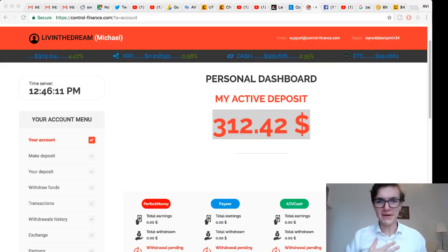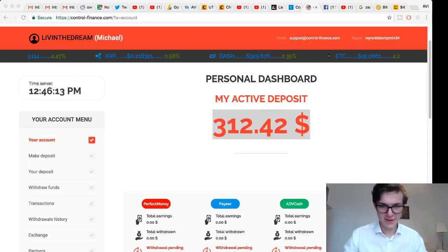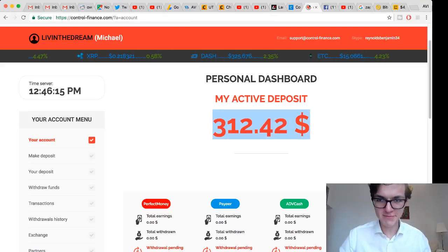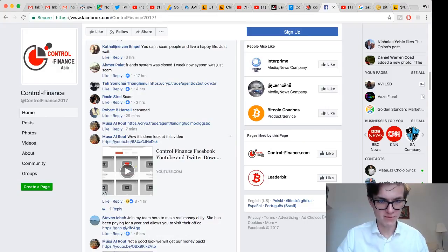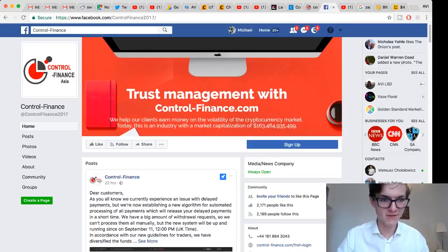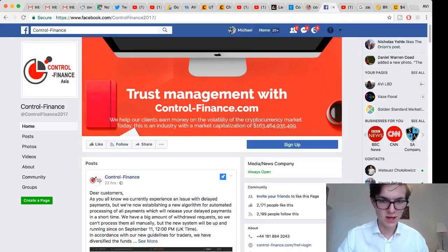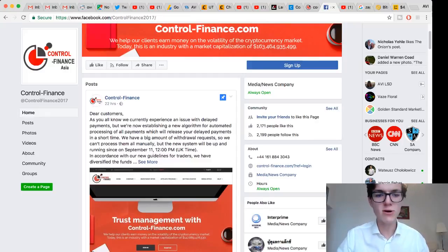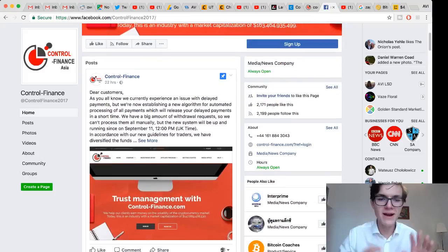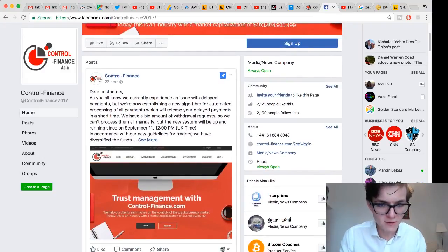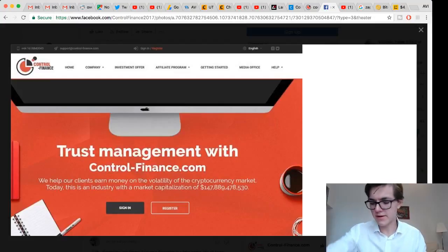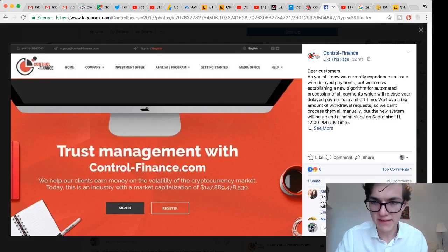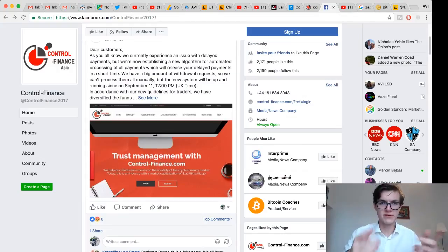Hello guys, my name is Michael Kubera. We're at three hundred twelve dollars and forty-two cents, but Control Finance went down. If we go to their Facebook page, this is the only thing we find - Control Finance 2017, the Asian page, where we have this message that says dear customers, as you all know we're currently experiencing an issue with delayed payments, but we're now establishing a new algorithm.